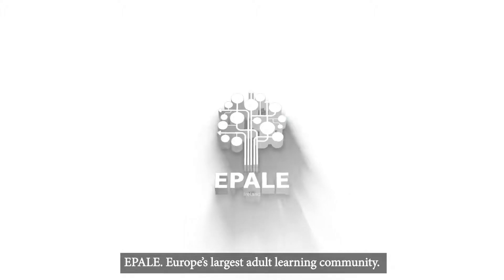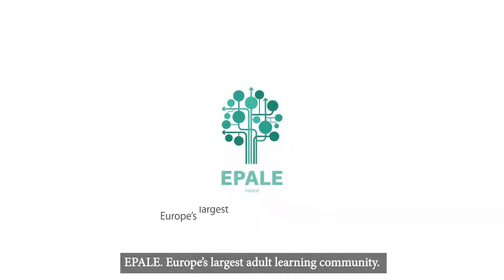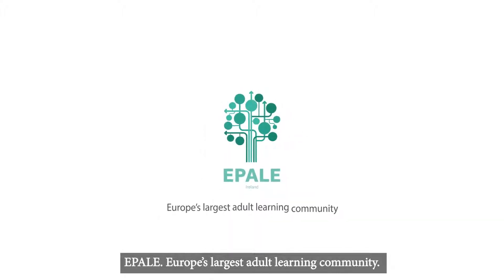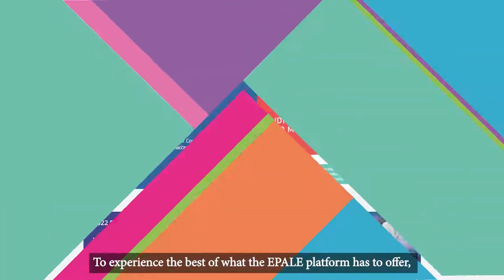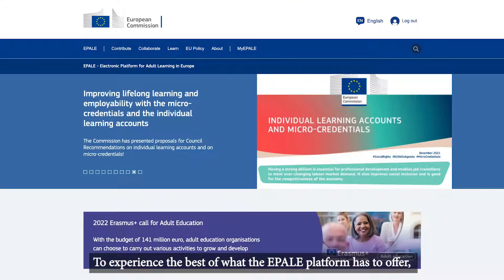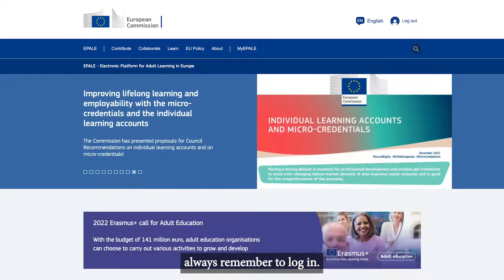Ipale, Europe's largest adult learning community. To experience the best of what the Ipale platform has to offer, always remember to log in.